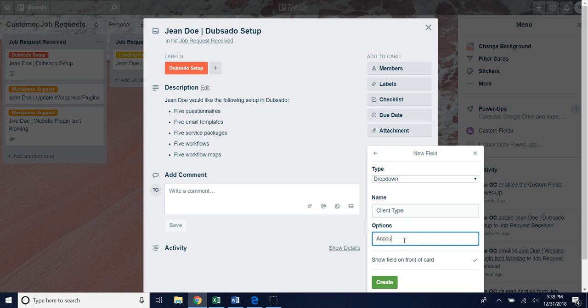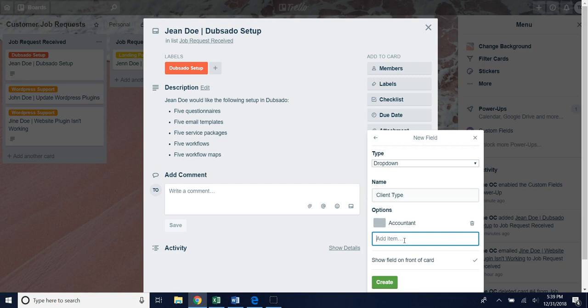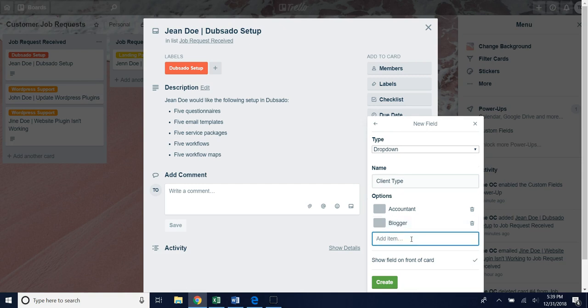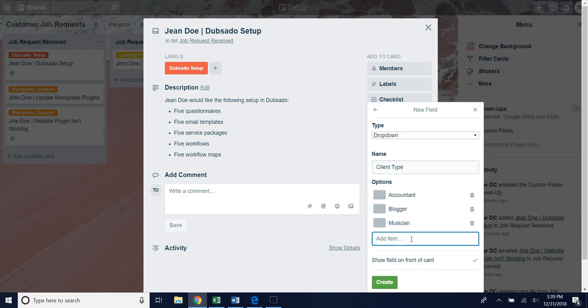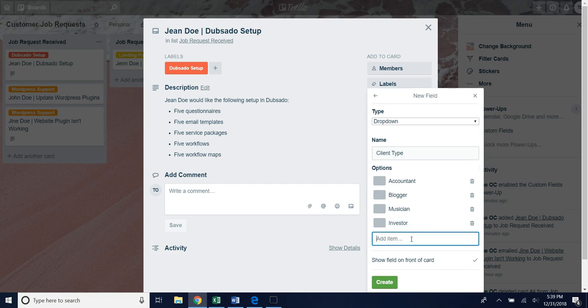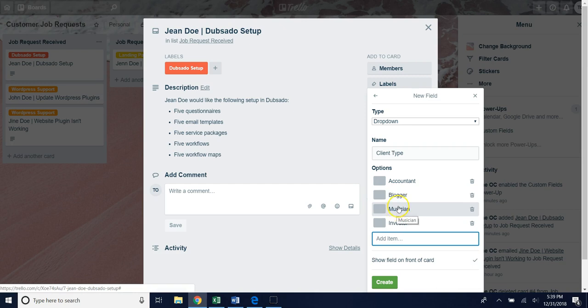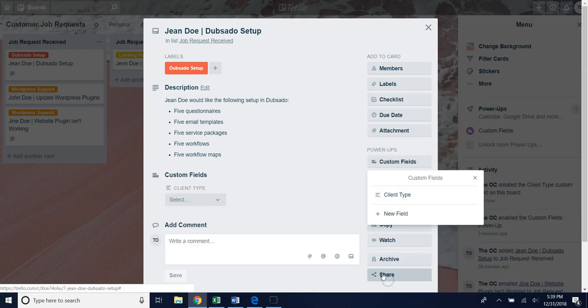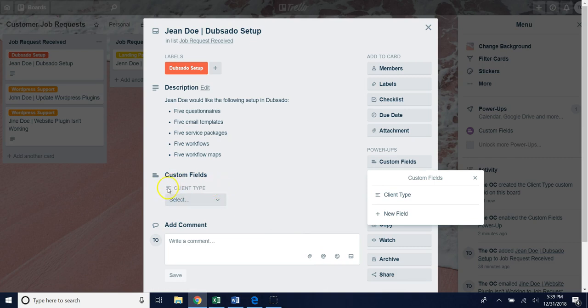The first one I'll type is accountant and then hit enter, and then for the second option I'll put blogger and then hit enter, and then for the third option let's say musician then enter, and for the last one we could put investor and then hit enter. Once you have added all the options that you want in the drop down just hit create and now you notice that client type custom field I just created now appears on the card.